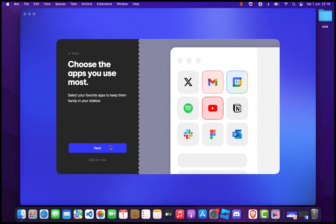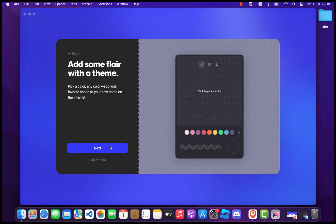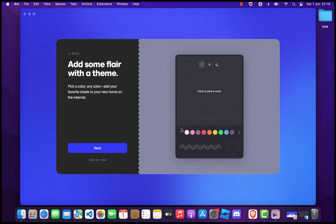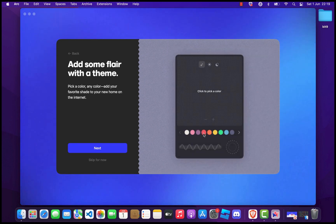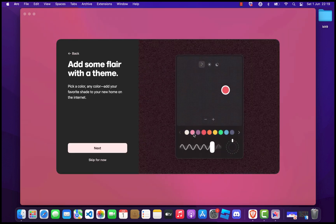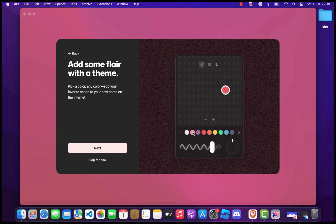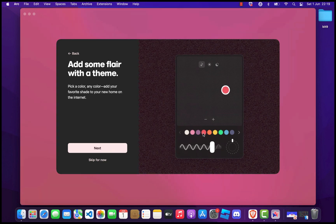On the next screen, add some flare with a theme. Pick a color, any color, to personalize your new browser. I love the color pink, so I'll select it and click Next.